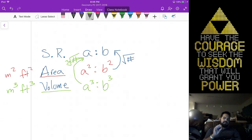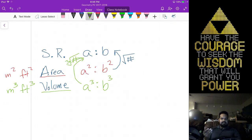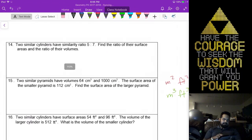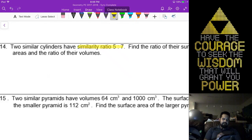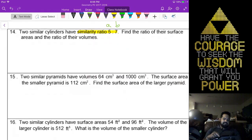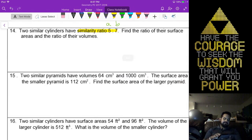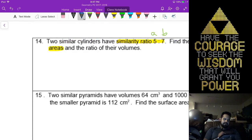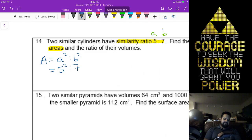Remember that before you can do that, you should always simplify your ratio to its smallest form — the numbers will work out nicely. I'm not going to give you something with decimals. Let's actually do this. I've given you the similarity ratio of 5 to 7. The problem says find the ratio of their surface area. That key phrase is area, so my area ratio is 5 squared to 7 squared, which is 25 to 49.